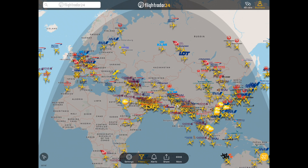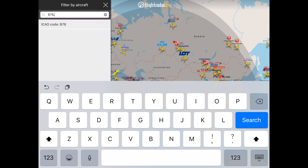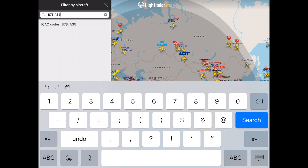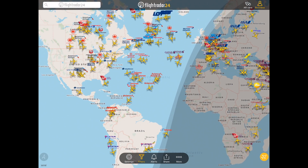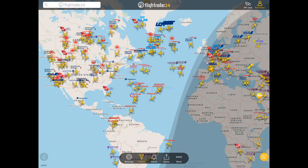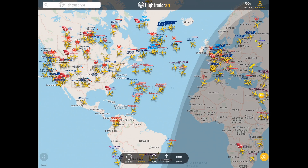Short codes also work when combining filters. So A35, comma B78 will display all of the 787s and the A350s, including 787-10 test flights and A350-1000 test flights. Entering B78, comma A35, then Select and Apply, will show us all of the 787 and A350 flights we're tracking. That's Aircraft Filters in the new Flightradar24 mobile app. Happy tracking!